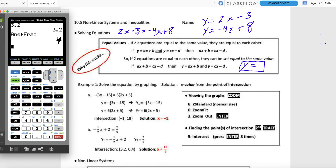We're getting close to the state test and reminding you of as much calculator functionality as we can. In the practice, the first six problems are doing this — you don't have a system, you are looking for a point of intersection from a single equation, using the calculator to solve for x. Now we're going to get into nonlinear systems.